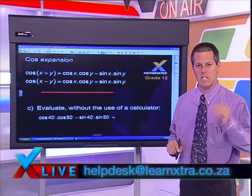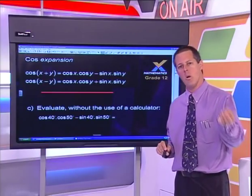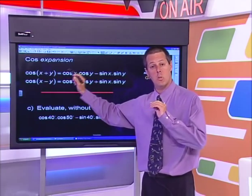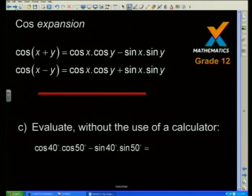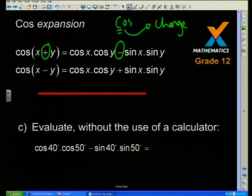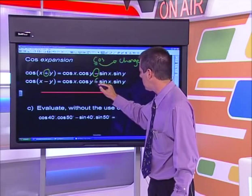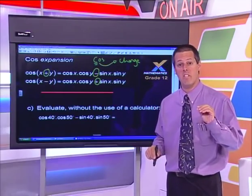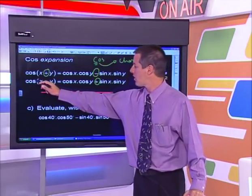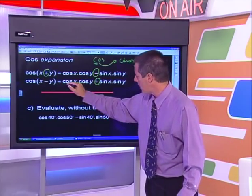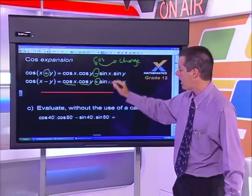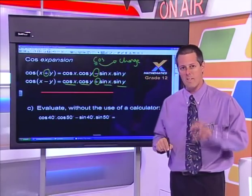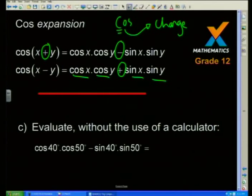Now let's look at the cosine expansion. Cosine is similar to sine in that you're not multiplying in, but expanding based on a special rule. What cos does is that the sign in between the terms changes — I always think: cos with a C, and C stands for change. So from a minus in between, when I expand, I'll see a plus in the middle. Cos also has a stutter: cos cos, then sine sine. So it's cos of the first times cos of the second, then sine of the first times sine of the second.